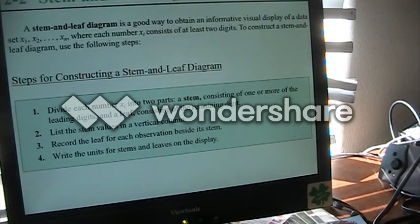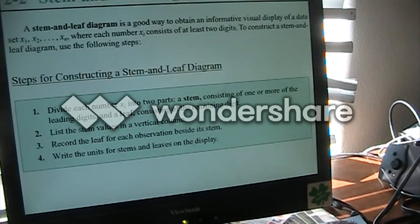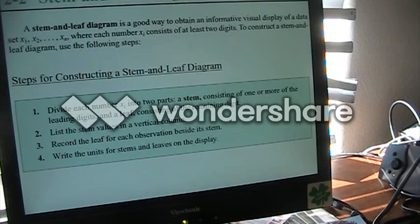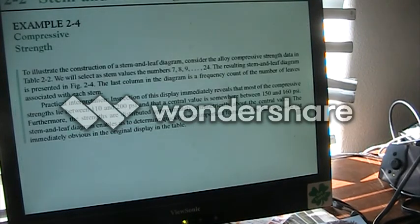We take the numbers and divide them into two parts: there will be a stem side and a leaf side. We put them in a vertical column, record the leaves for each observation beside the stem, and write the units for the stems and leaves on the display.